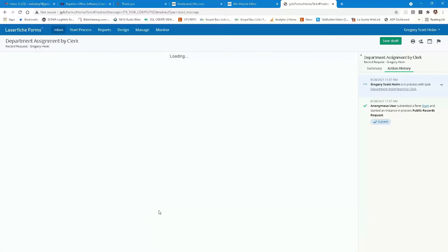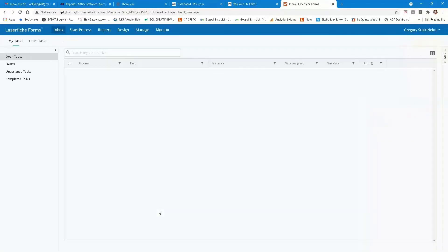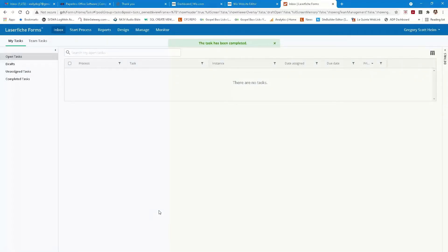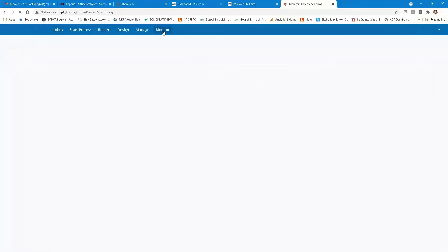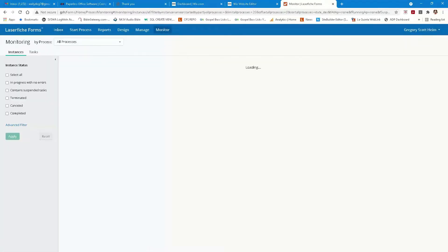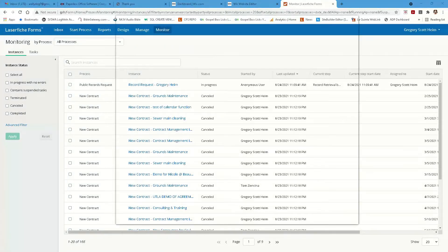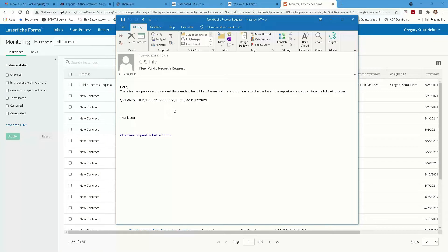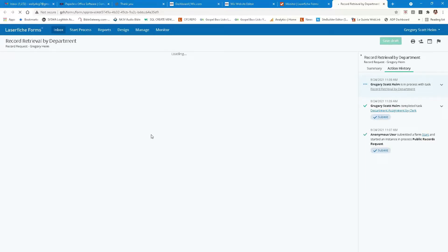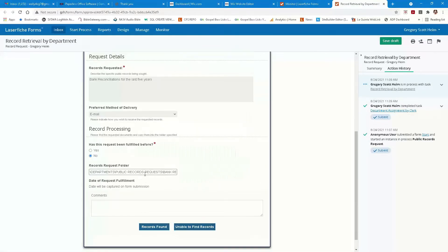Let's go ahead and submit this. An email is now being sent to the finance department, and the email says, 'Finance, we have this request for you to fill out.' There it is — another email sent out to the finance person. It says you need to fulfill this in Forms. So let's take a look at this request — it shows all the additional information, where the information is supposed to be put, and the date is captured. This person needs to fulfill the records request, so the records are going to be found, or unable to find the record. I'm going to go through Laserfiche and scan or find what I need to get that information into the records request folder.